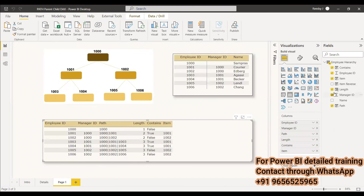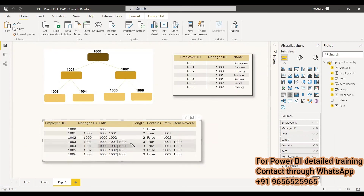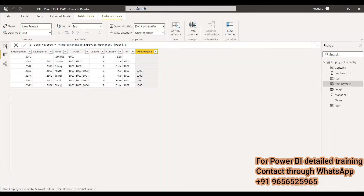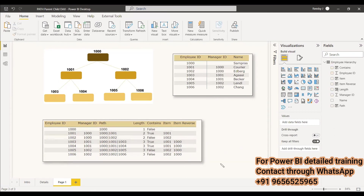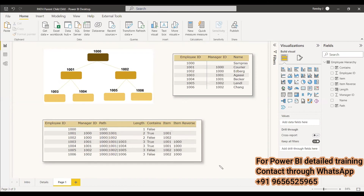So wherever the length is three, from right to left it takes the value and shows the result. The reason we need all these PATH functions is for dynamic row-level security. When there is a hierarchy of employees and the requirement is that reports and pages should only be shown to certain employees under a specific manager, we use these PATH functions to implement row-level security. In another video we will be discussing row-level security using all these PATH functions. I hope this was an interesting video — have a nice day.